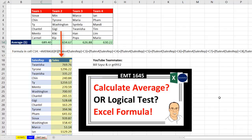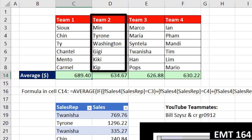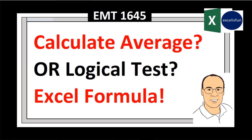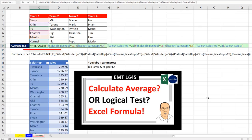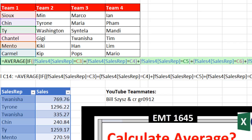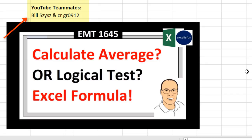We have sales rep and sales, and for each team we need to calculate the average. Back in Excel Magic Trick 1645, that was the formula we used, but it's a big formula. Luckily, our YouTube teammates Bill Sizzes and CRGR 912 showed us a better formula.